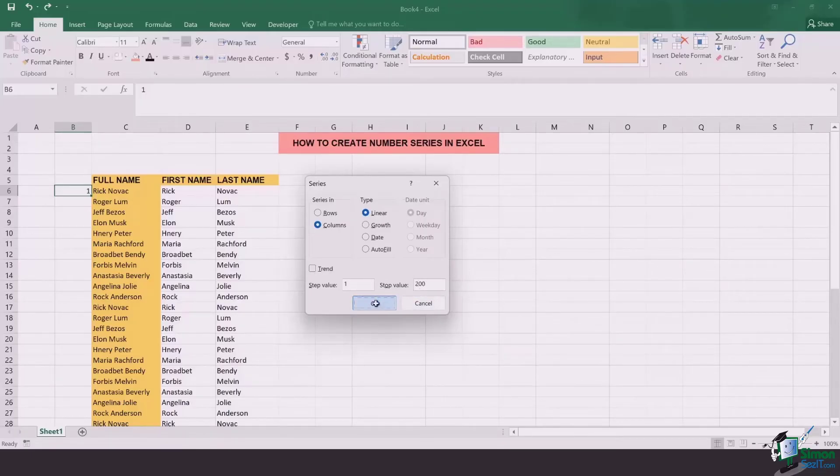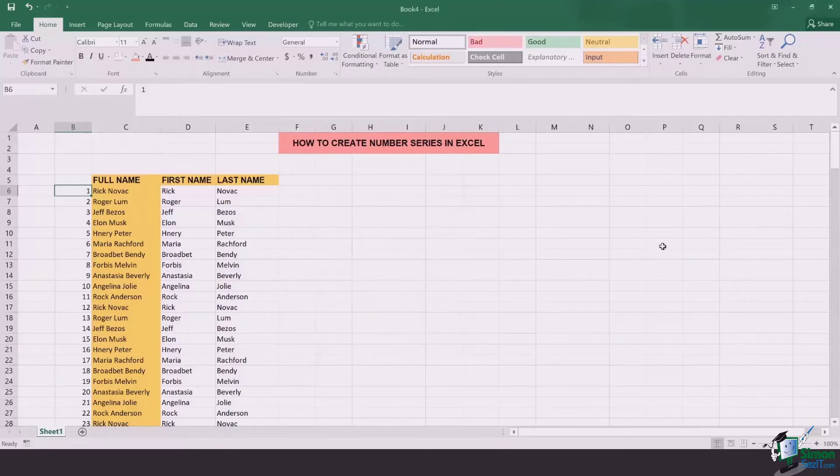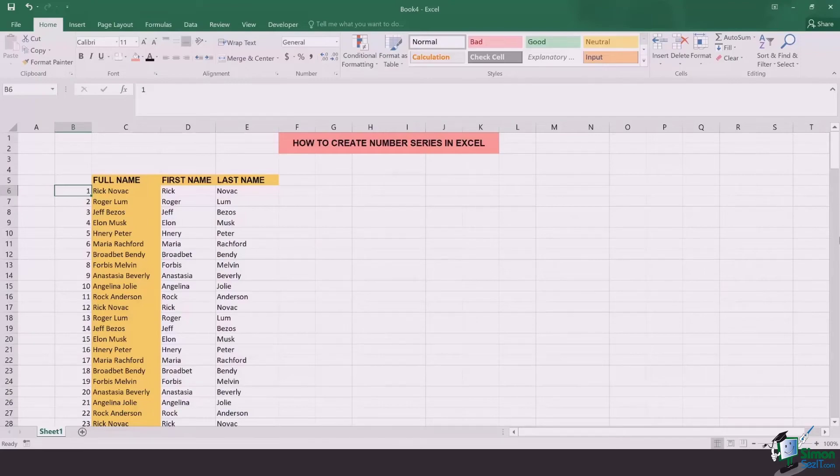Once you click on OK the complete list of numbers is going to appear. Thanks for watching. See you in the next lesson.